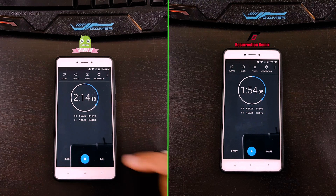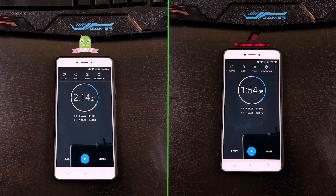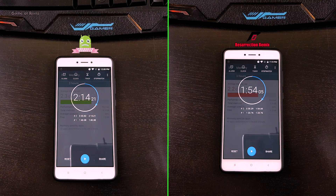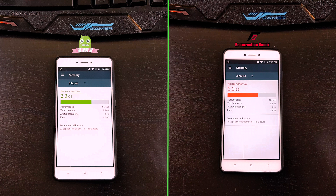Now that was really surprising for me, because I was expecting Paranoid Android to win since it has less features and it's more stable than Resurrection Remix. Now let's have a look at RAM management after 12 apps continuously running in the background.